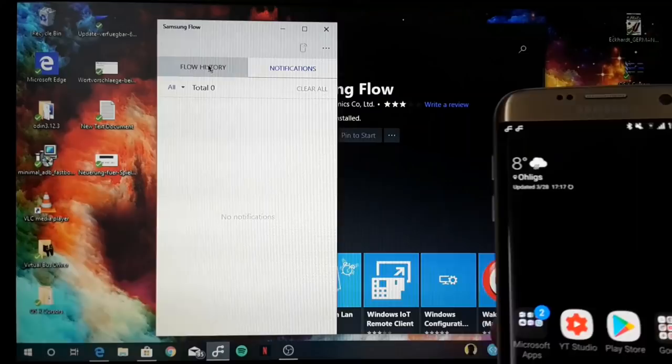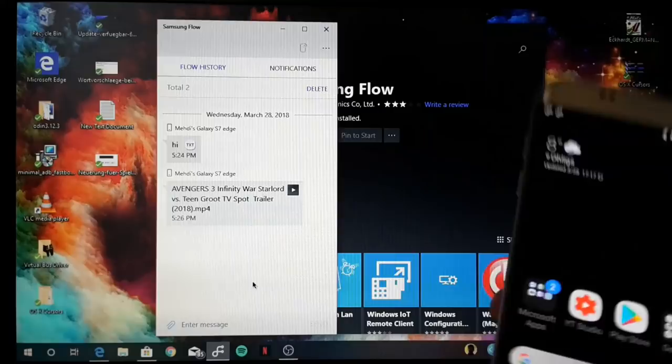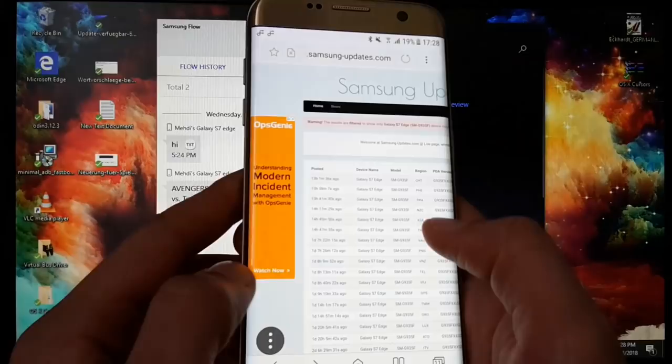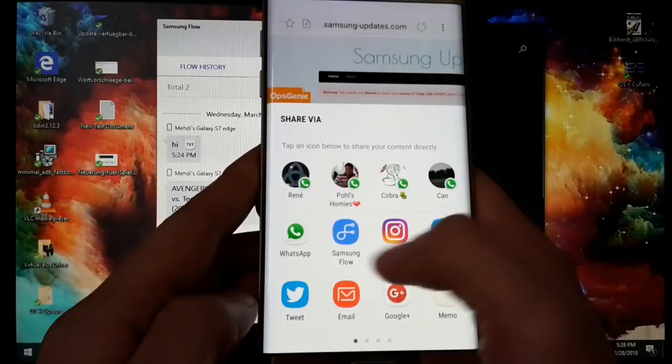This is Samsung Flow. Of course, you can also do some things like you go to a web page, for example this Samsung Update Tracker, and you share a web page. Let's wait that it's okay. So let's share this web page with Samsung Flow.